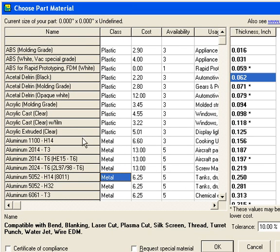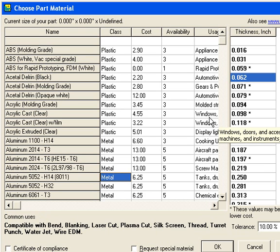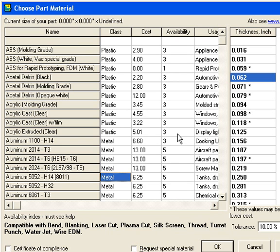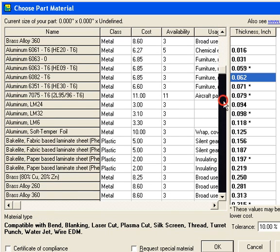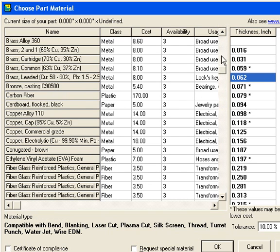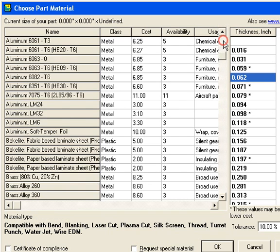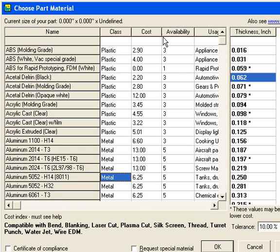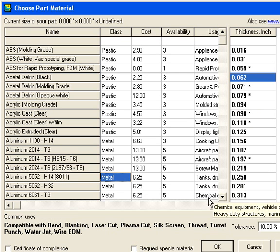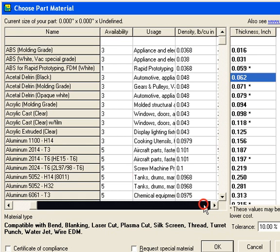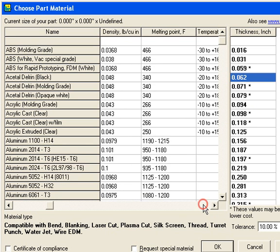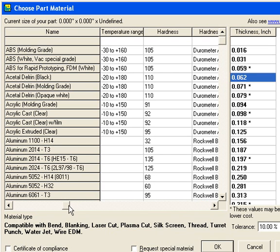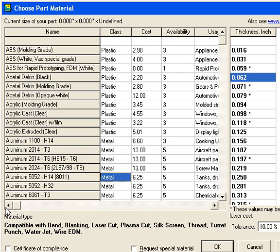Our main area of interest today is the material grid. You'll see you can scroll up and down through the grid to see various materials. There are several fields of information horizontally for each material. These fields help you decide about which material to use.